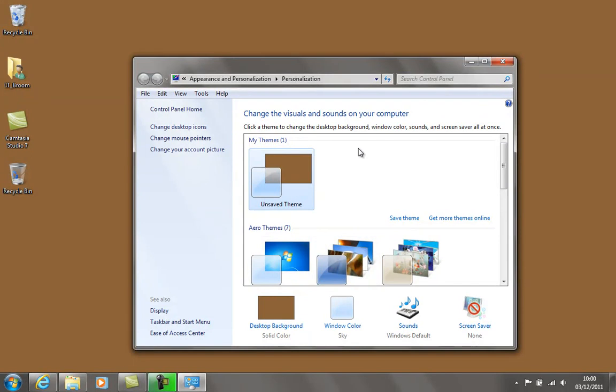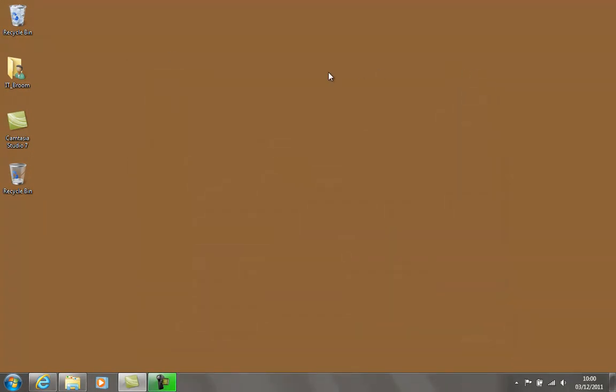So you'll notice now, yep, I've definitely got two icons now. I got my old one with the full icon even though it's empty, and I got my new empty one. So what we want to do is just test it out.